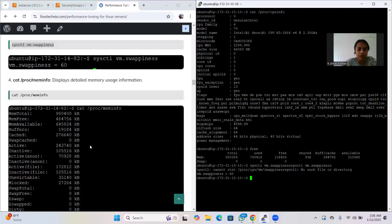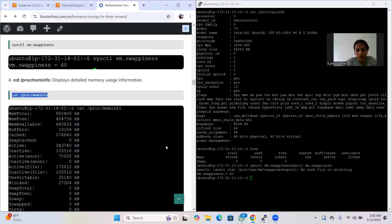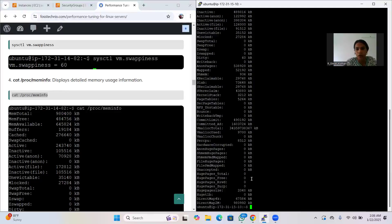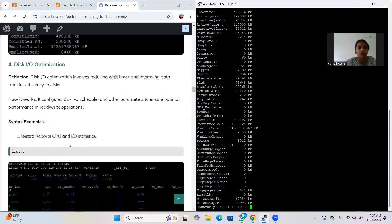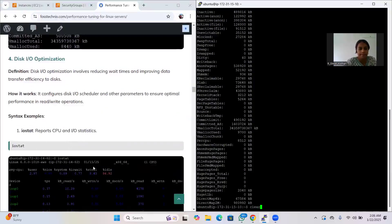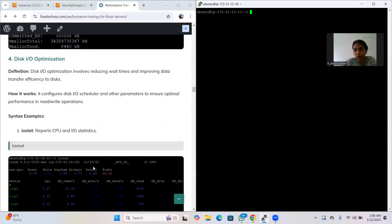The command 'cat /proc/meminfo' displays detailed memory usage information including how much memory is available, active, and inactive.